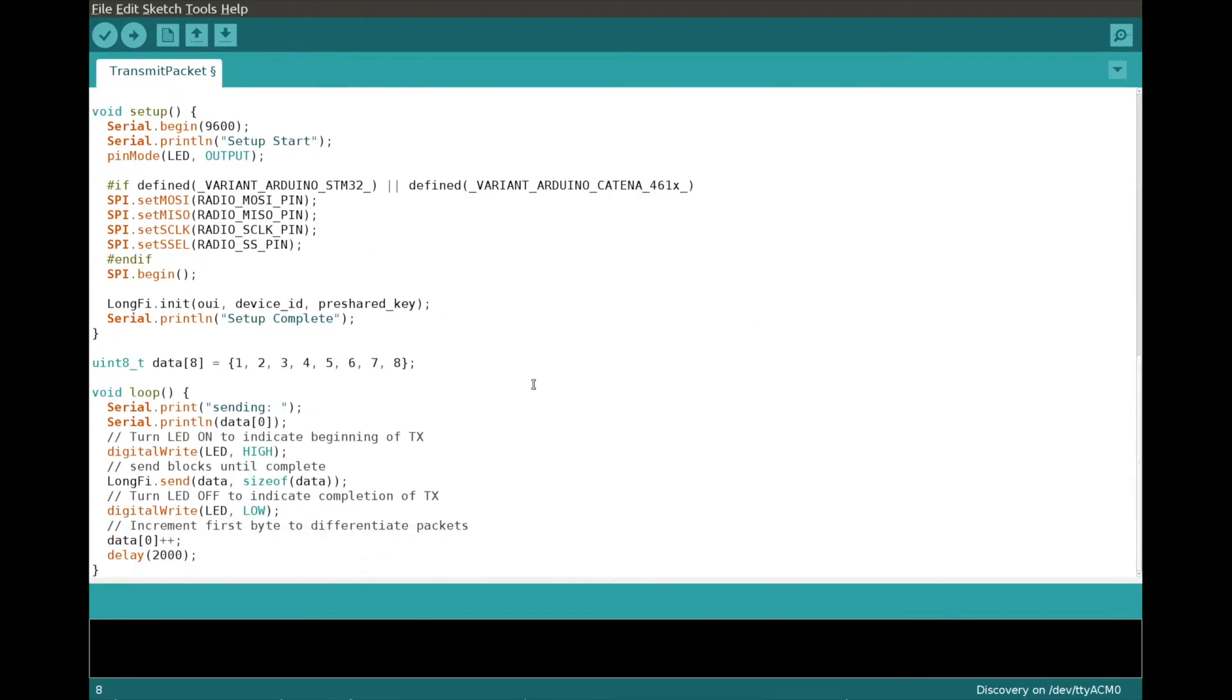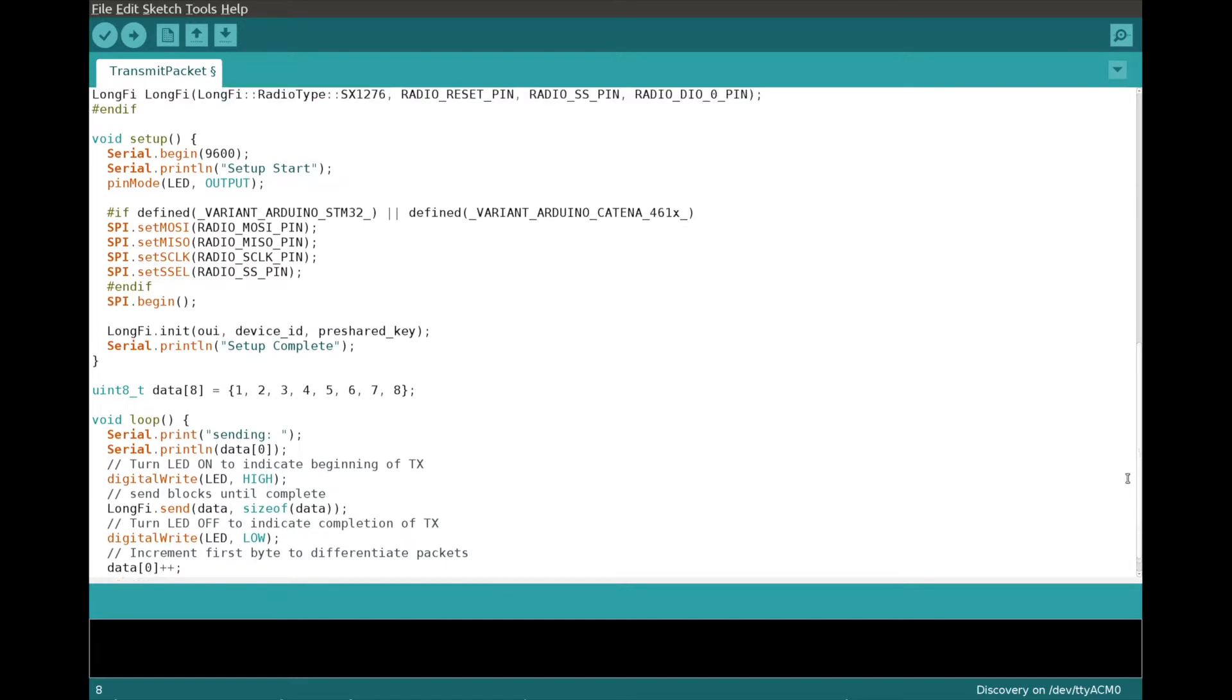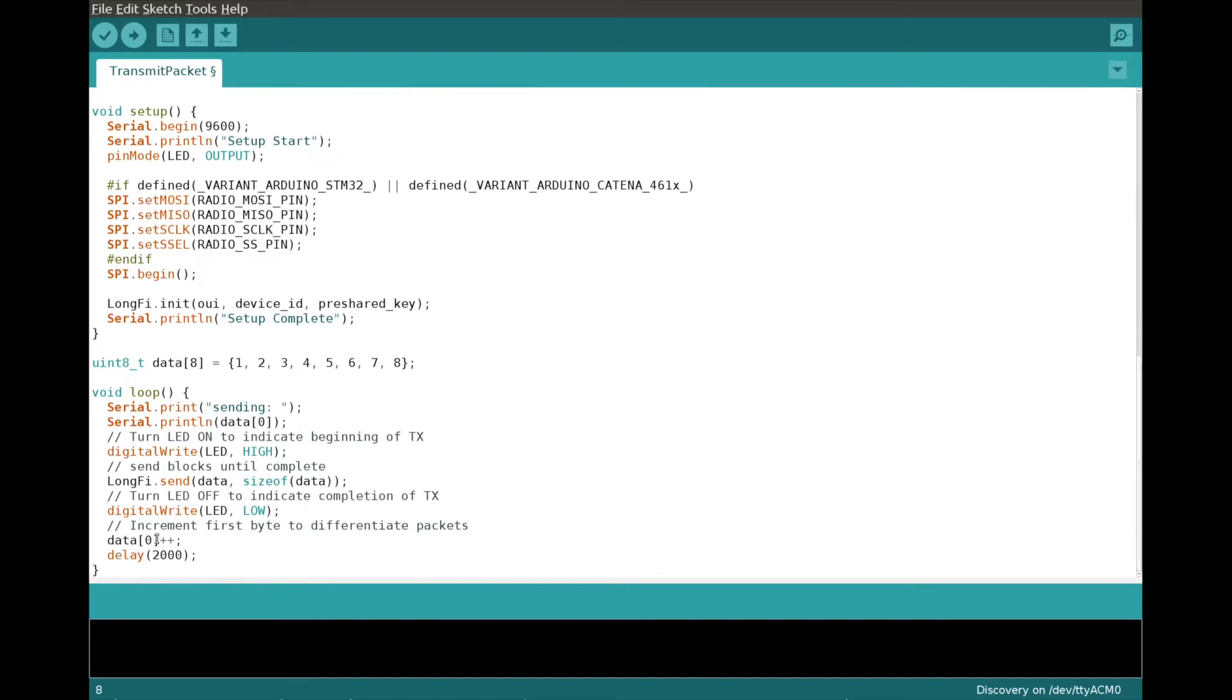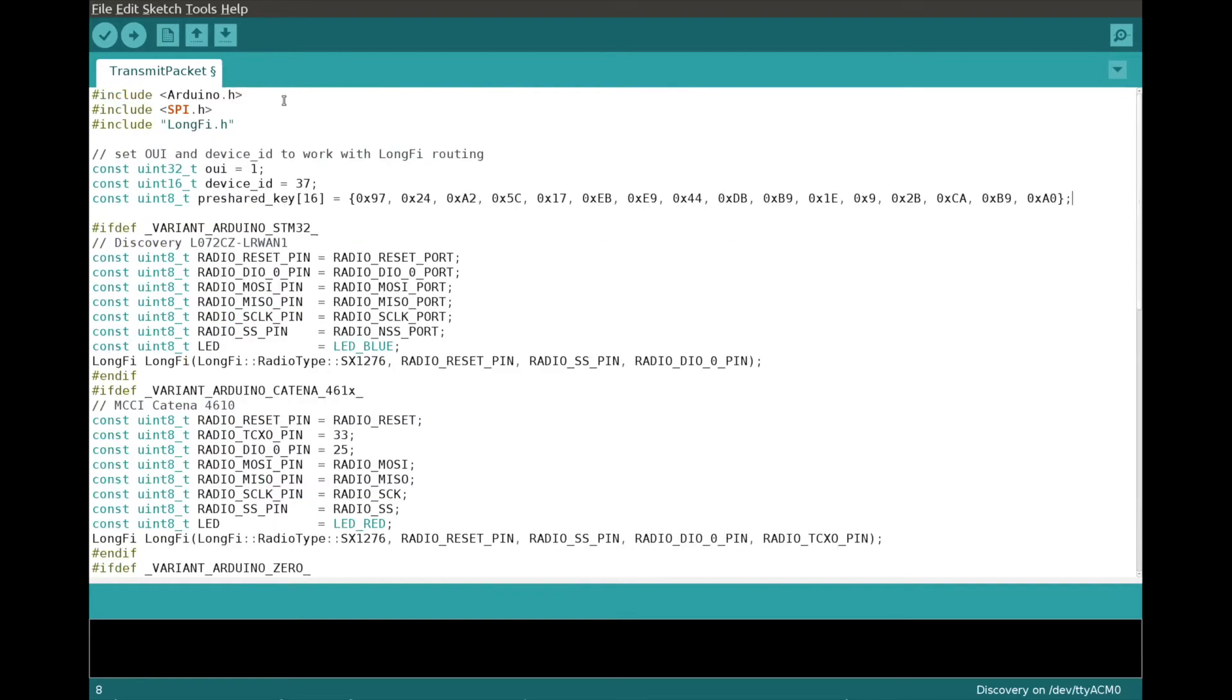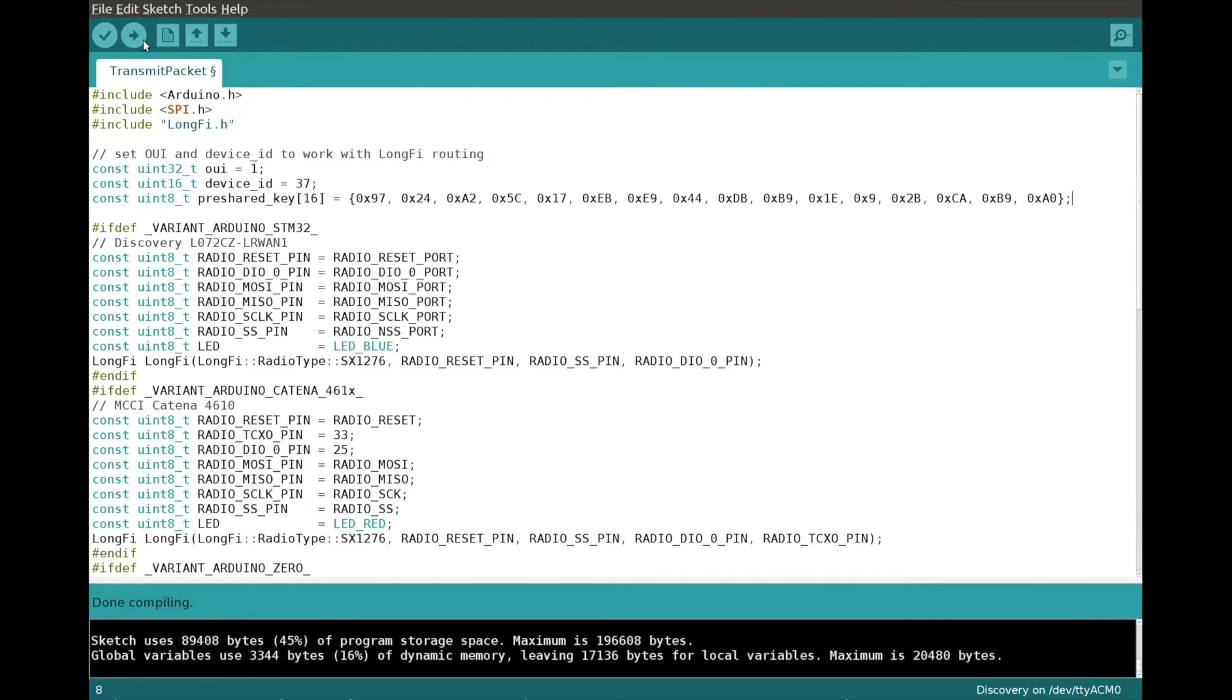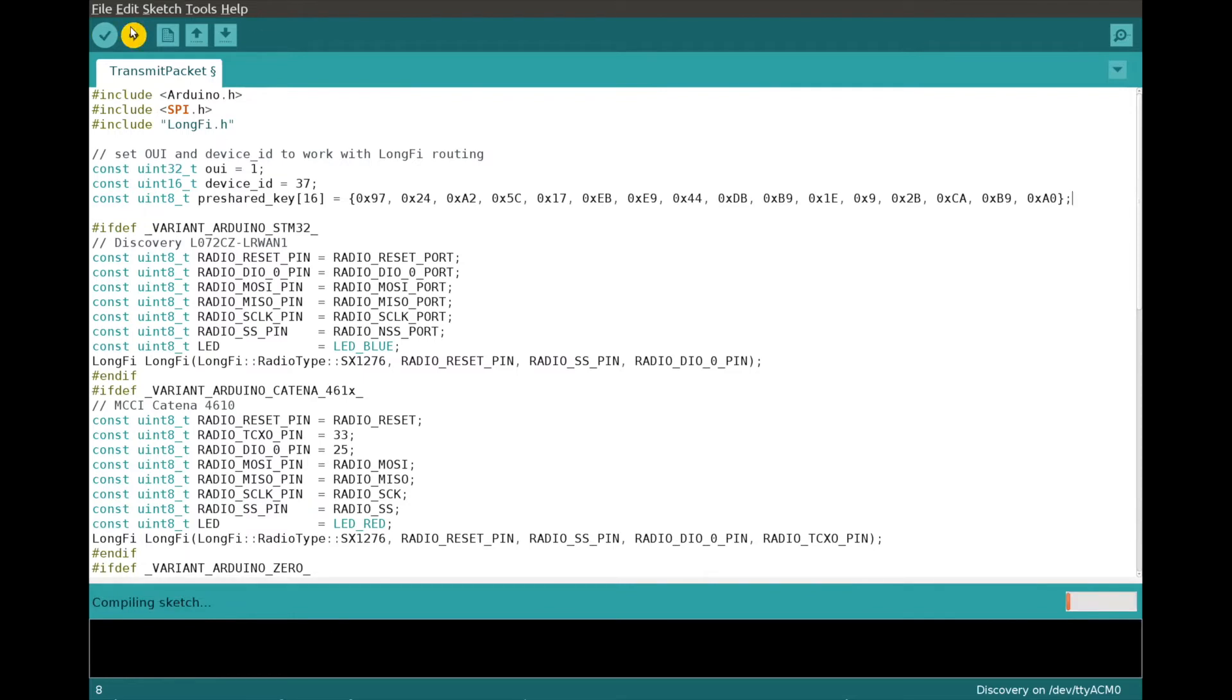So you take the device details from the console that you saw earlier and paste them into the IDE. For this sample sketch, we are sending a simple segment of data here and incrementing the first element. And it's a pre-built sketch, so all we need to do is compile and upload.